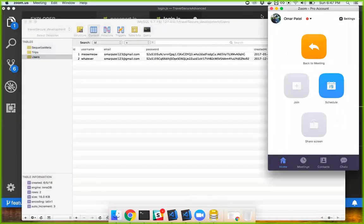Any questions about that? Everyone fall asleep? This is all being saved — I'm recording all this. Did it at least make somewhat sense? Yes, a little bit.